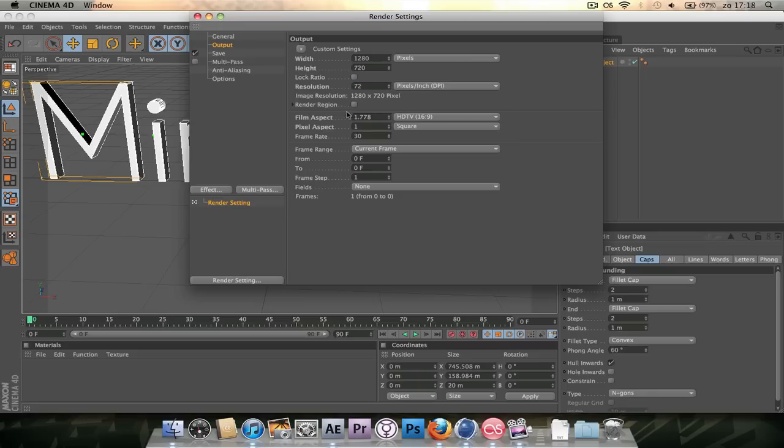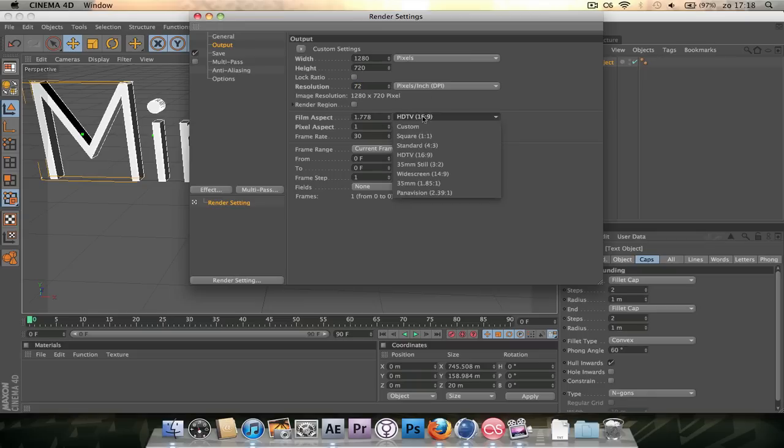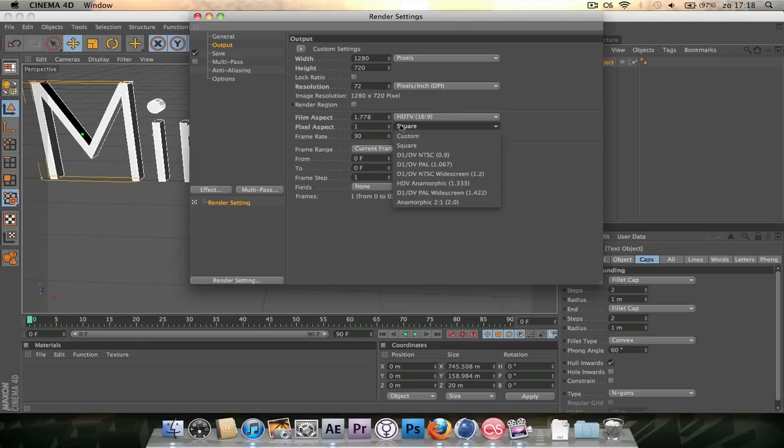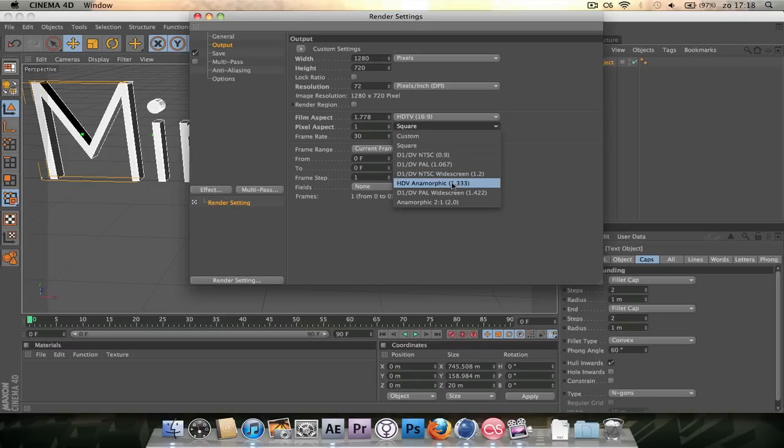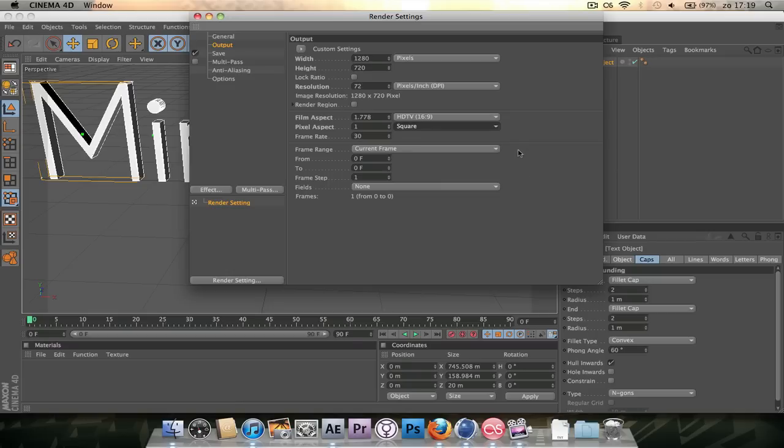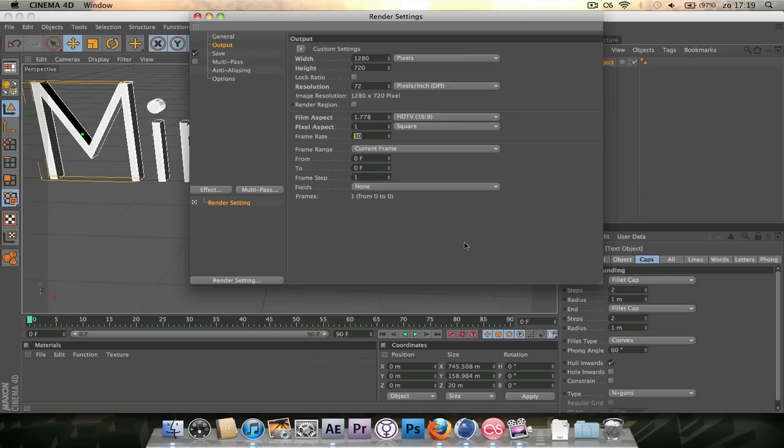Film Aspects, that's alright because we set it to a 16x9. Pixel Aspects, make sure this is square. Unless you're working with a Sony Z1 camera or something like that which uses an anamorphic ADV, HDV, 1.333333 etc. You're going to want to use a pixel aspect ratio of 1. I mostly render at a frame rate of 50, but for the example of this video I'm going to go 24.